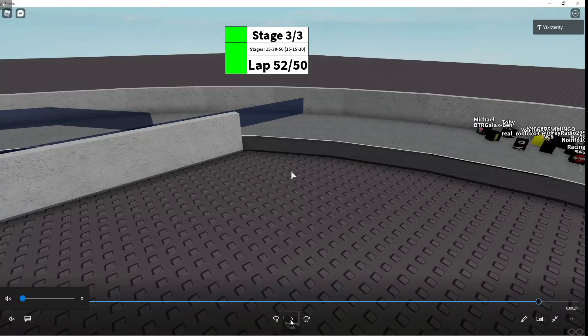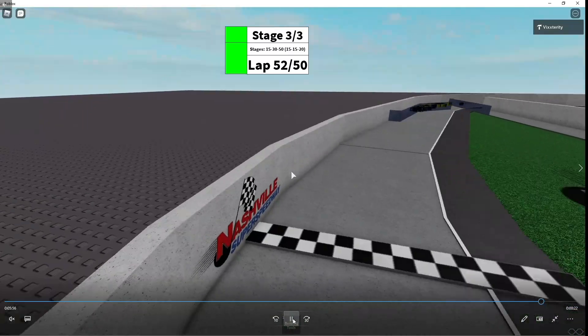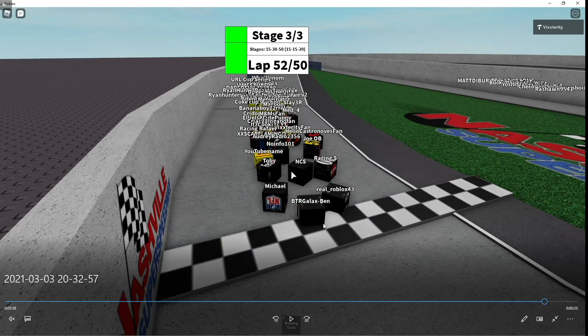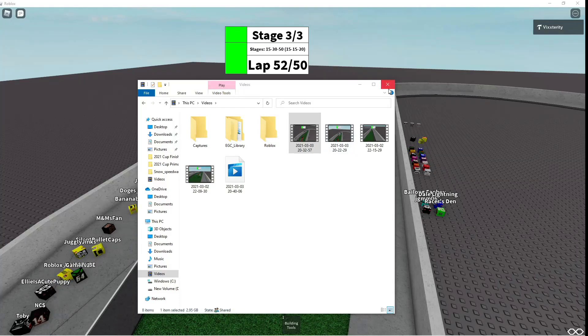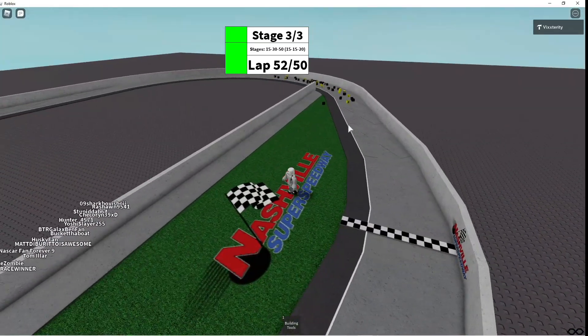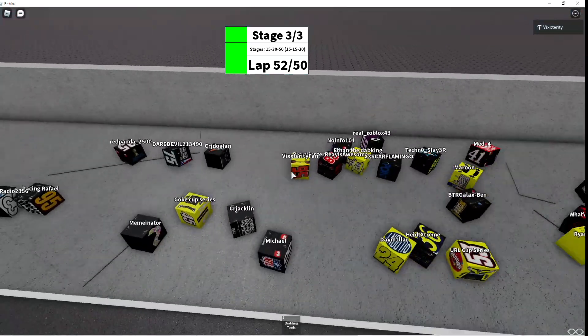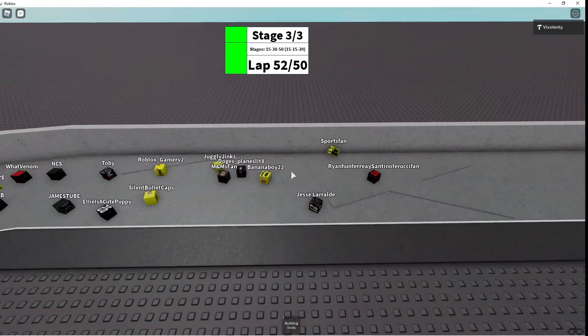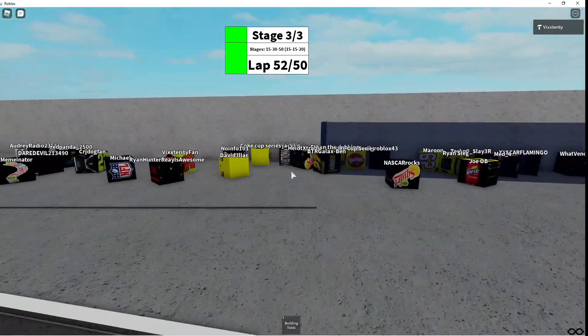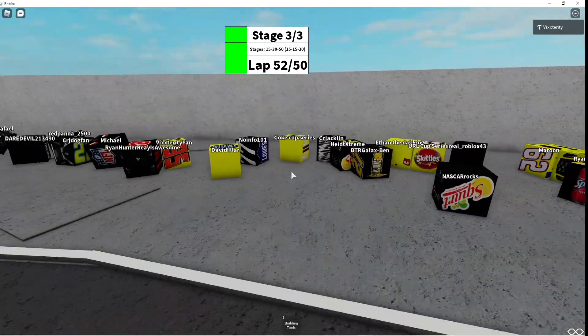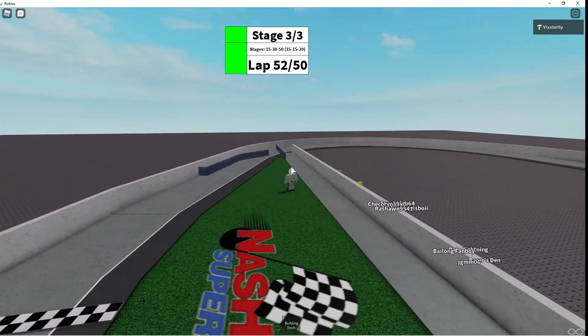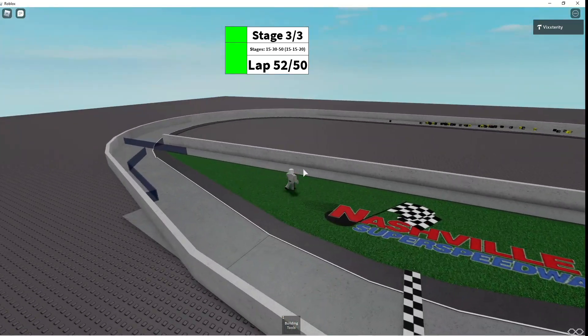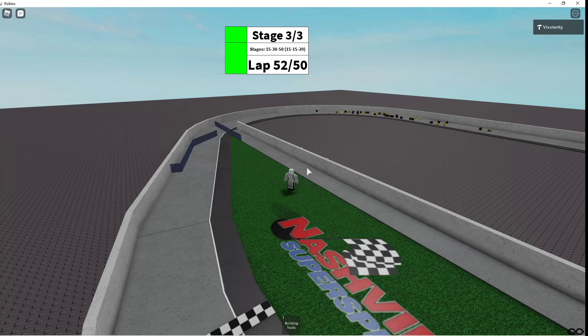Okay everyone, this is the replay of the finish. We're looking at replay of the finish. There it is, folks. BTR Galax Ben is your winner. BTR Galax Ben is going to win at Nashville. Congratulations to the 27th of BTR Galax Ben for winning at Nashville. First win for the guy who has been with this series for a very long time. Please stand by as we do our points and the results for this race.